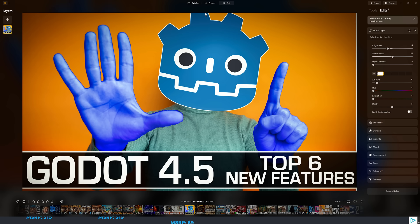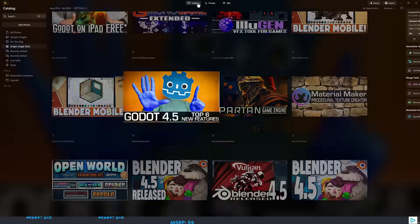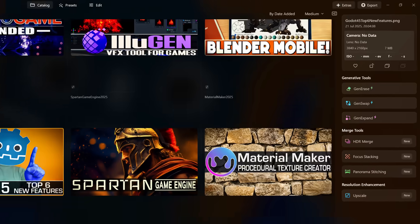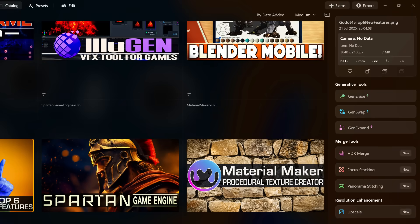That's the kind of thing that Luminar can do. On top of that, it can also do AI edits. So you've got generative erasing, swapping, and expanding of your canvas.